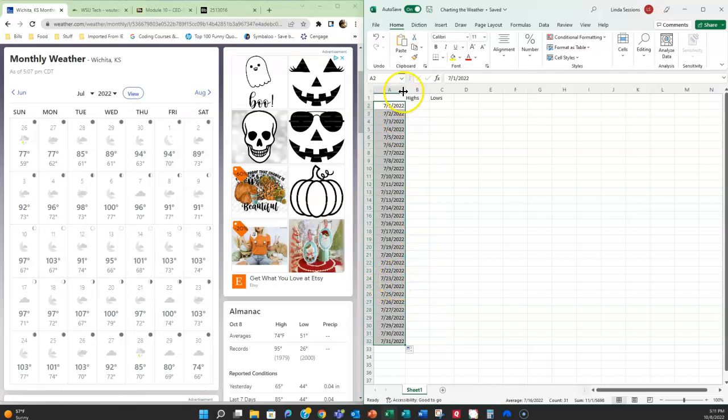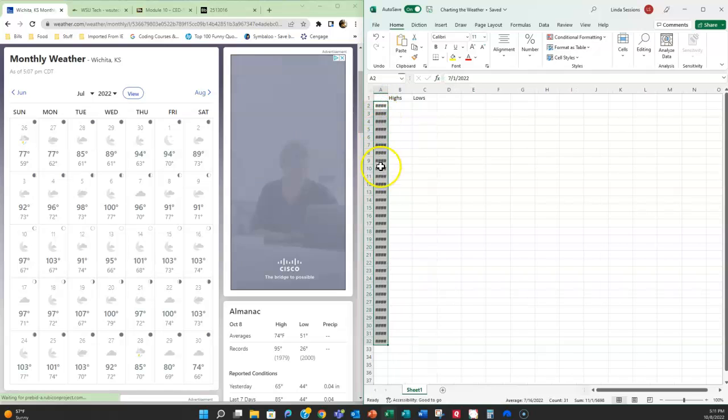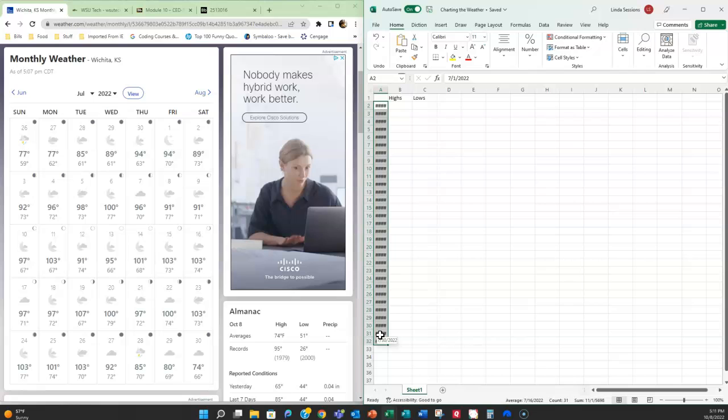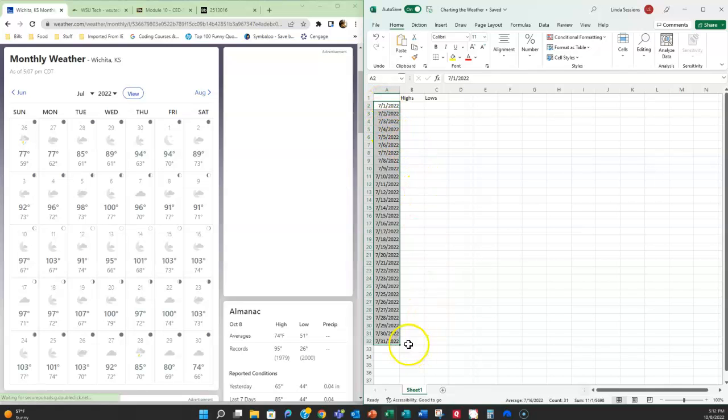Now if you fill in the dates and you end up with these hashtags, don't worry, all those hashtags symbolize is the fact that you've entered in a number into that column and your column is not wide enough to read the number. So I'm going to come up here between A and B, make sure my mouse looks like that double-headed arrow and I'm going to double click and that's going to autofit my column information so that I can read all of my data.